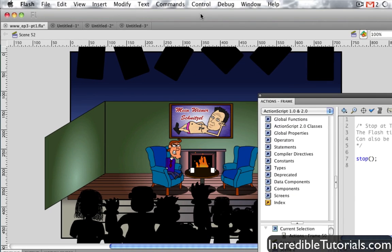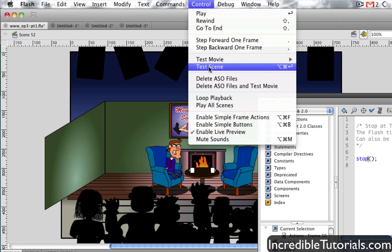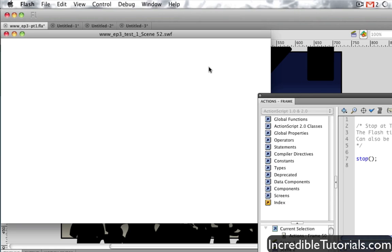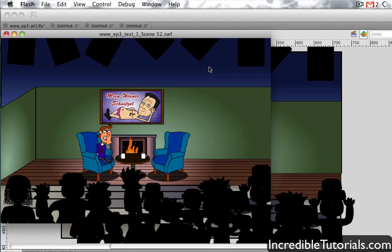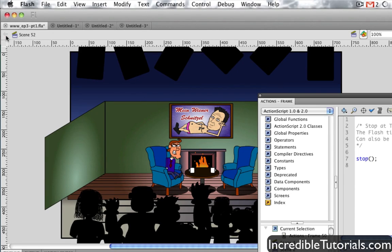So now, if we go to Control Test Scene, we'll see this in action. It's playing, and then it stops right where it's supposed to. So that's a simple example.